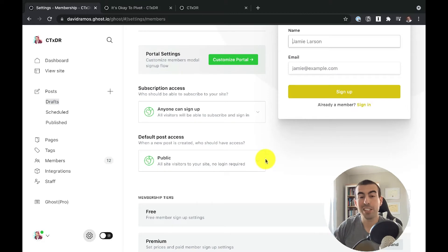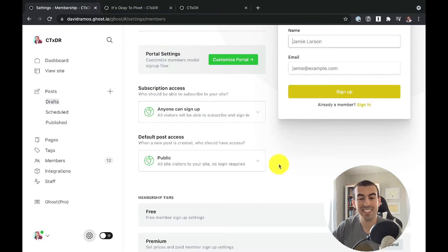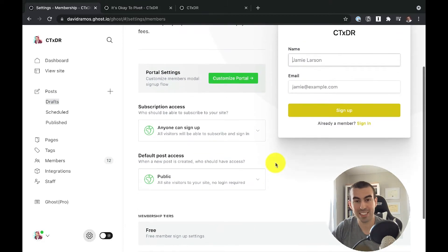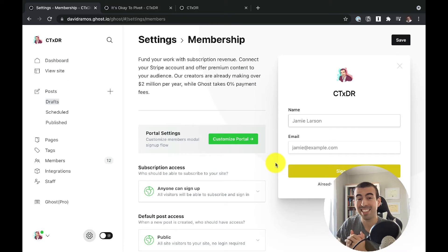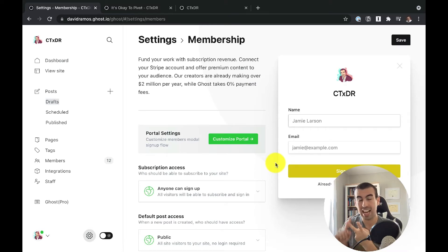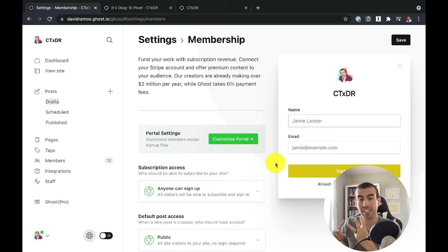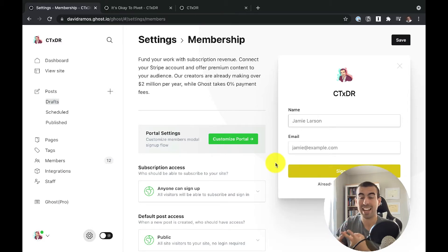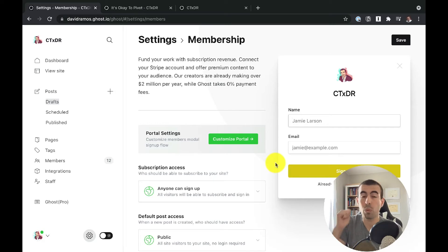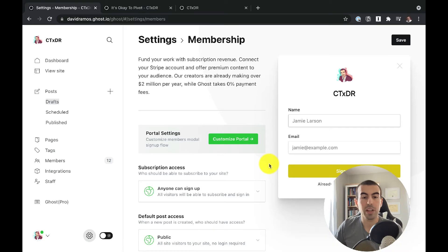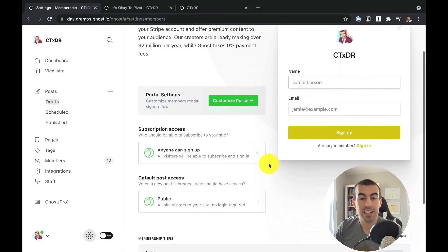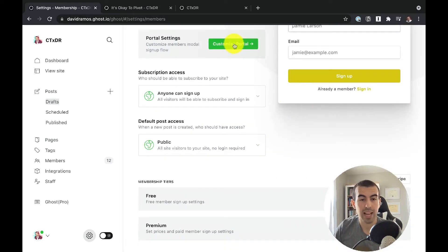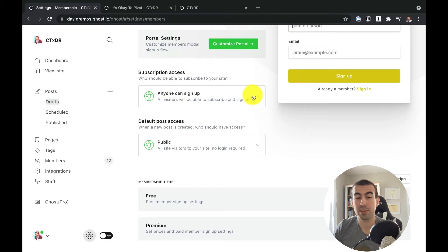Now the first thing you're going to notice is that there aren't a million different options here. That's because a membership site doesn't need to be as complicated as a lot of people make it. It's about content, access, and community. The community is the part where you bring people together. The content and access you can all do right here. What are you making for people and how are you allowing them to consume it? So we're going to go ahead and just jump through these so I can show you the different options. We're going to show the portal last, but first let's look at subscription access.